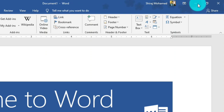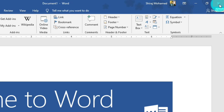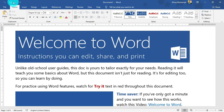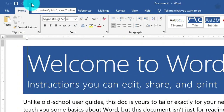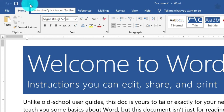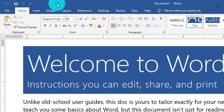The next controls are the minimize button, the restore down button to maximize, and the close button to close the application. In the top left corner, we have the Quick Access Toolbar, which lets you access common commands no matter which tab is selected. By default, it includes Save, Undo, and Redo commands.